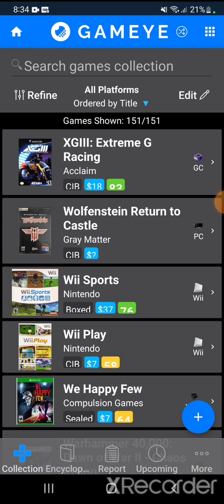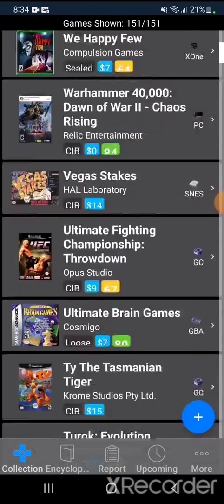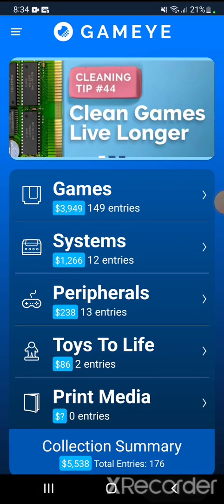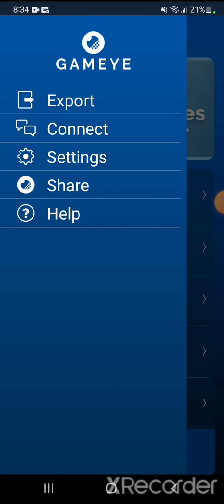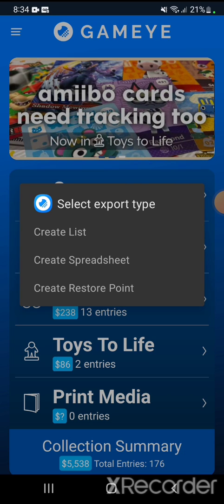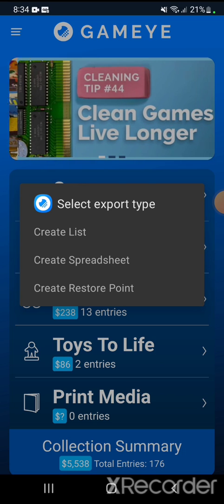As you can see it is now working as expected. If you're wondering how to create the backup on your old cell phone: you go to the menu, tap export, then 'create restore point,' and you can save it to your Google Drive or to your phone. That will create the GED file that we opened in order to restore the collection.